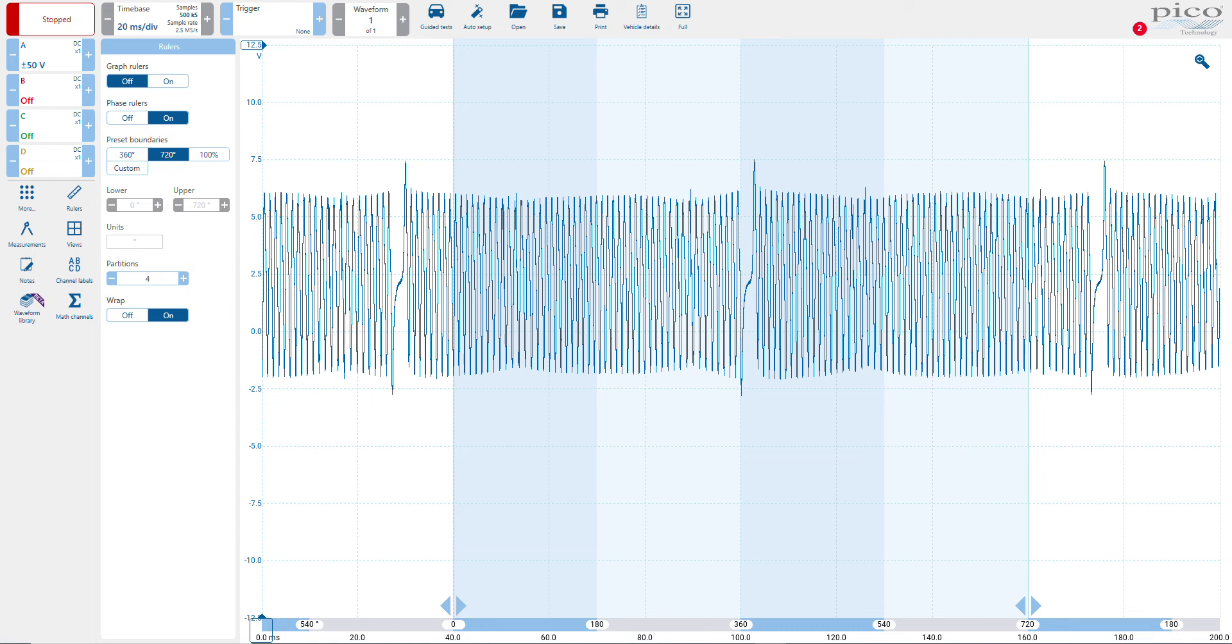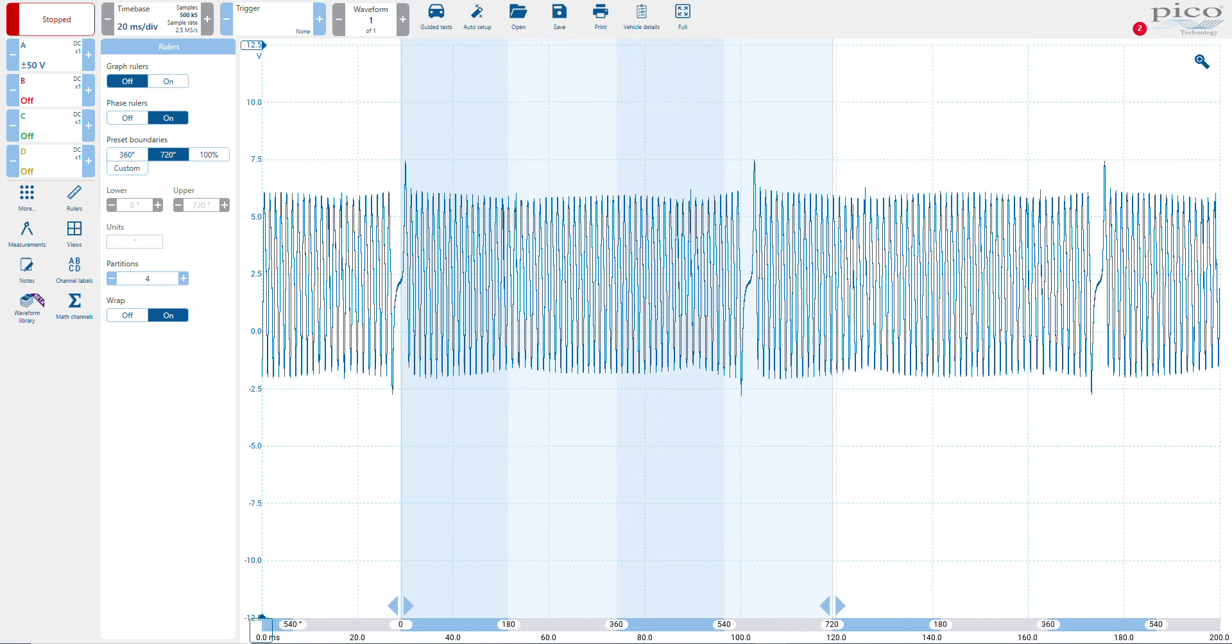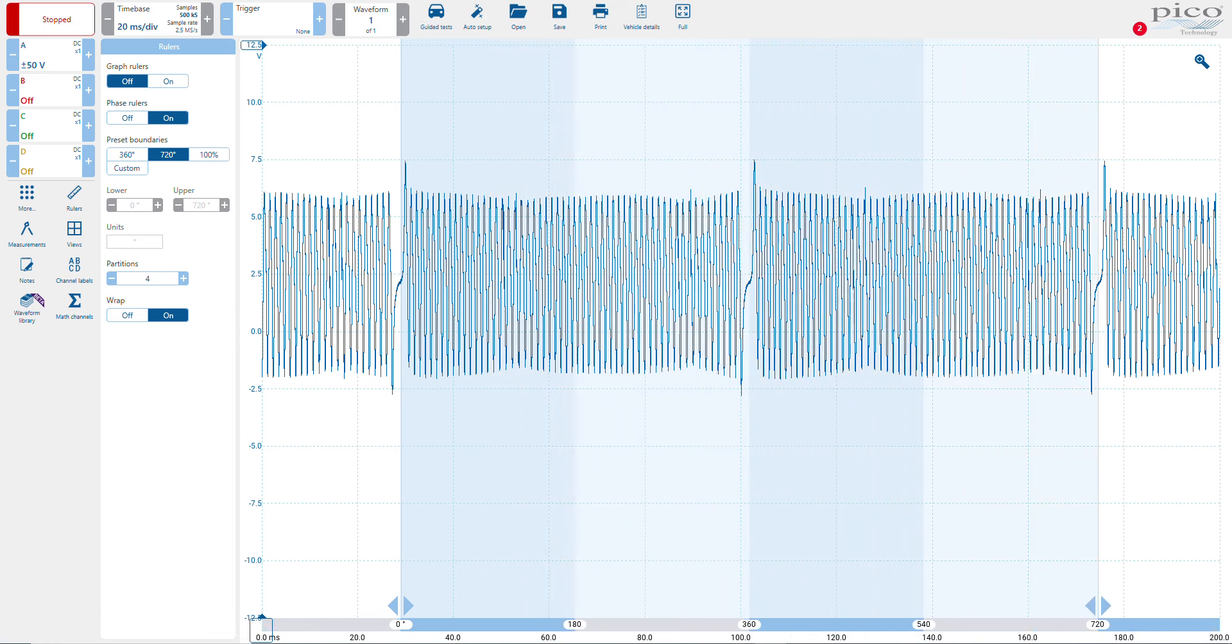Now all we simply do is move our cursors in between the four strokes of the cycle. That's how you use phase rulers using PicoScope 7 automotive software.